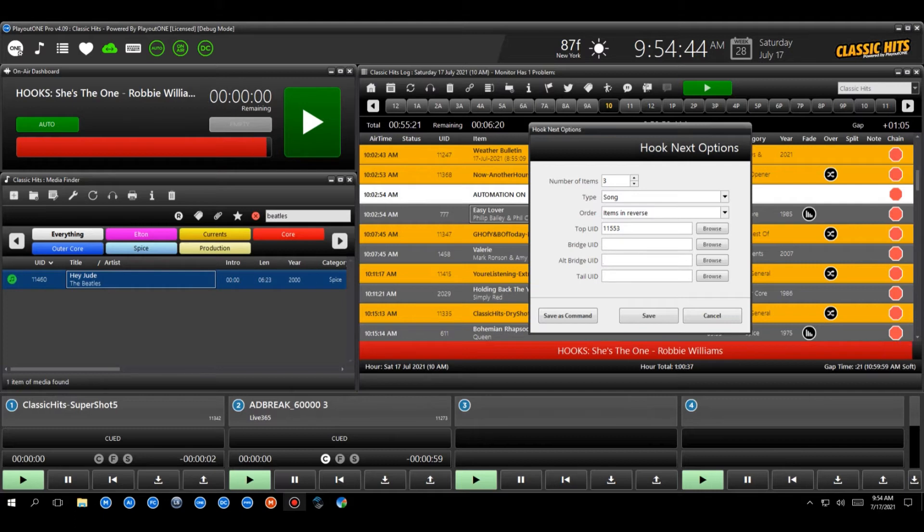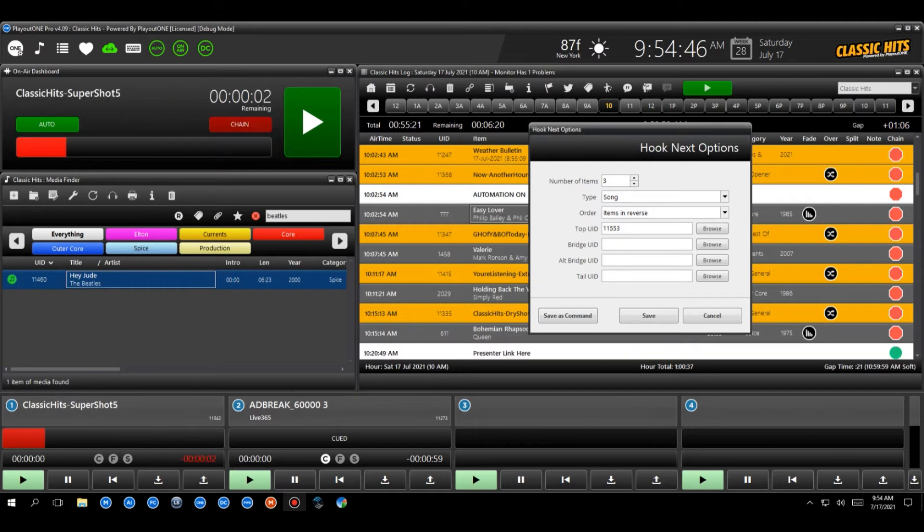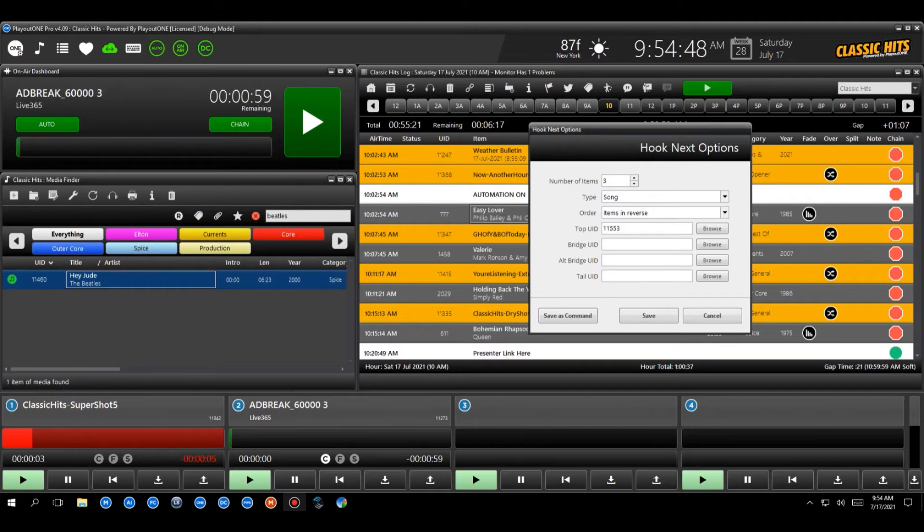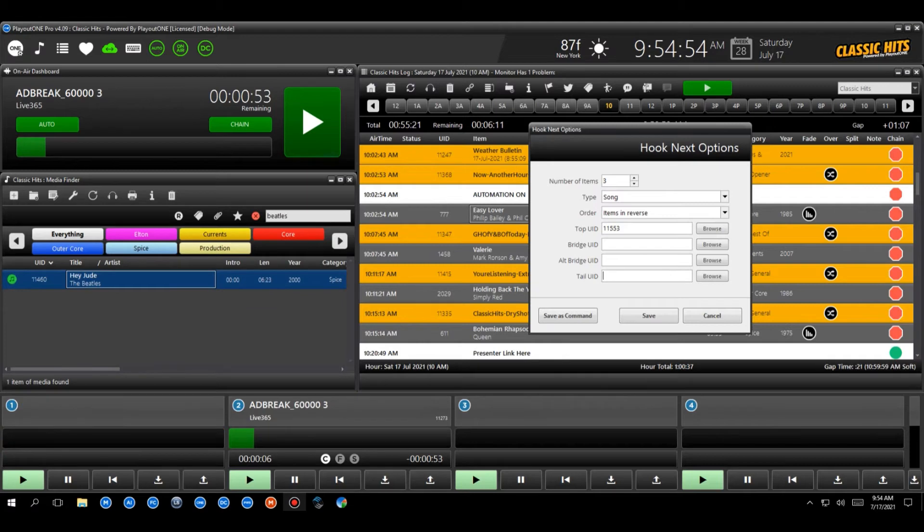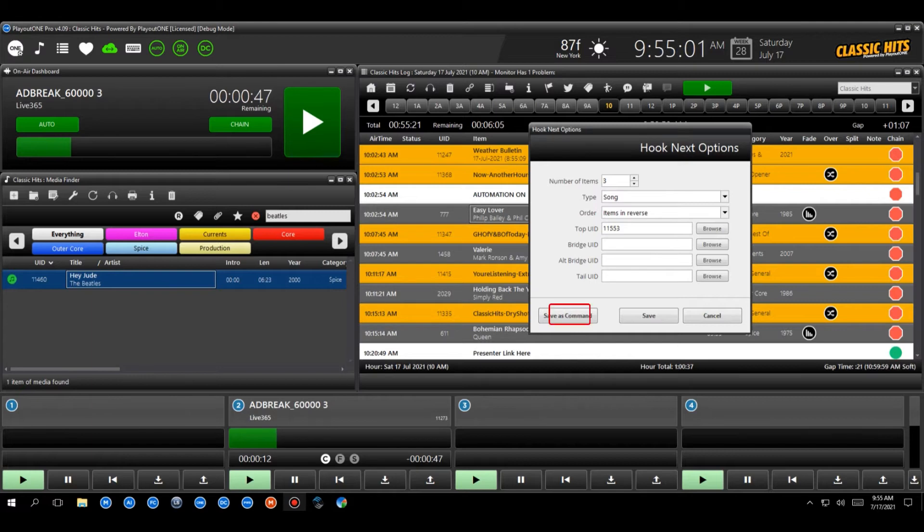And then finally, at the end, you've got the tail UID and the tail UID essentially finishes it all off. So you can have, stay there more in moments or whatever you want to have. You know, you don't have to have anything. We don't have anything, but that's how you set it up.